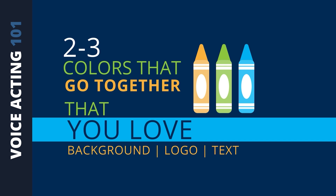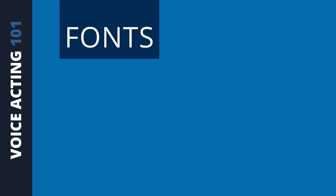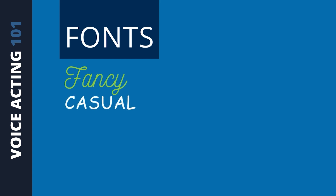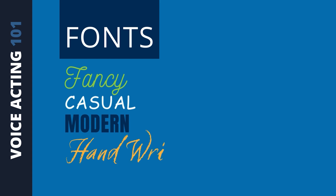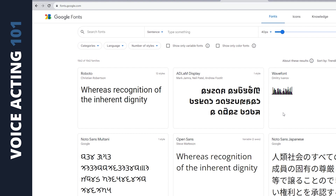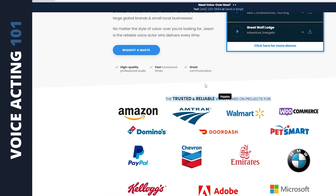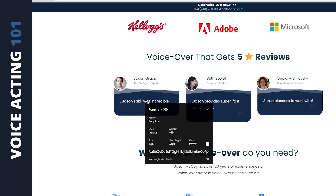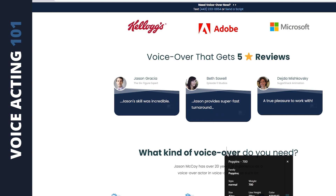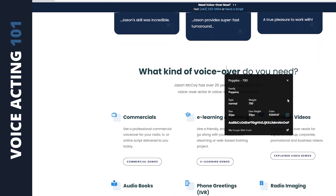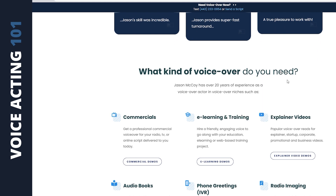Once you have some colors in mind, it's time to find out what fonts you're attracted to. Maybe you like something fancy, casual, modern, or handwritten — it really depends on the image you're going for with your brand. Google has a bunch of free fonts you can browse through at fonts.google.com. There's also a Chrome extension called What Font. If you're on a website and you like a font — as long as it's actual text and not an image — you can just click on it and What Font will tell you the font name.